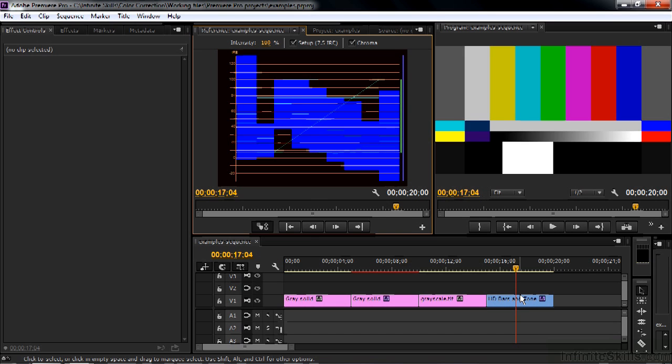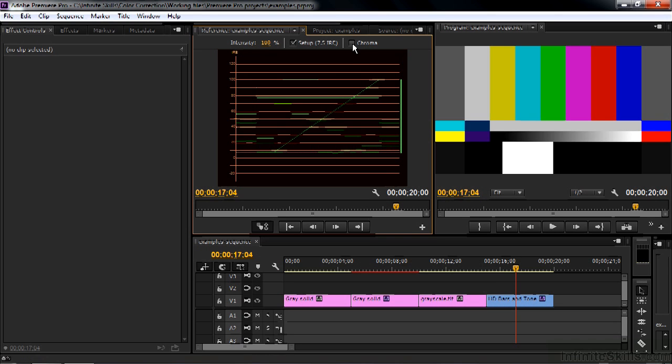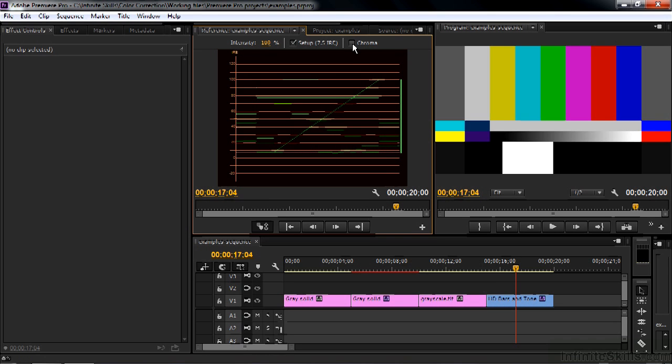Y stands for luma and C stands for chroma. So the YC waveform is showing luma and chroma. The chroma side of this thing is essentially useless, and I want to make sure you just turn that off. So uncheck this to get rid of the chroma. You don't need to see chroma here inside this waveform monitor.